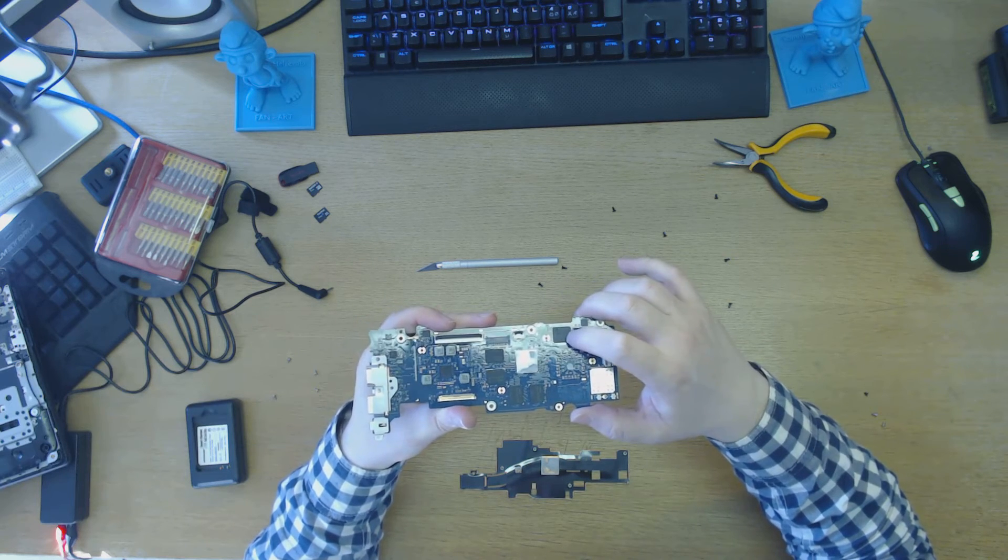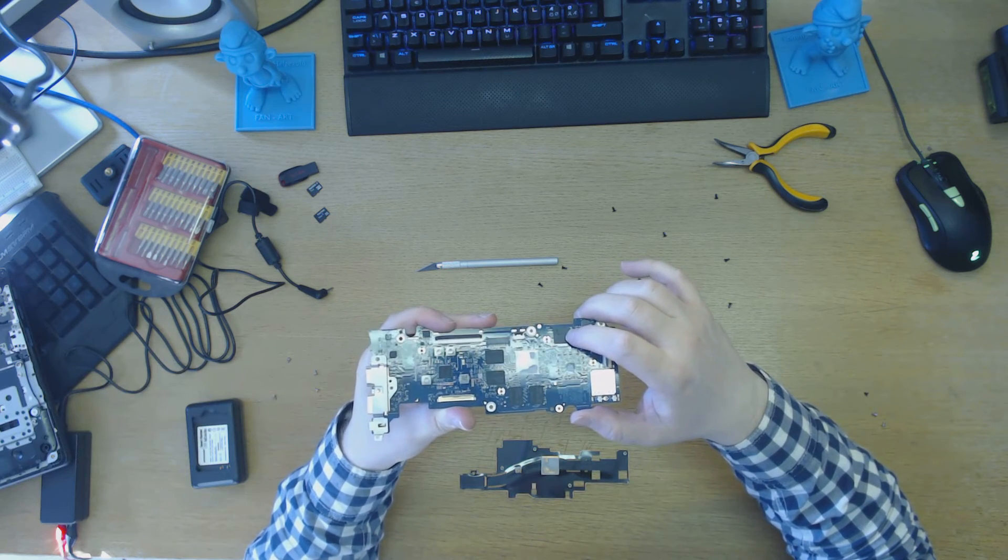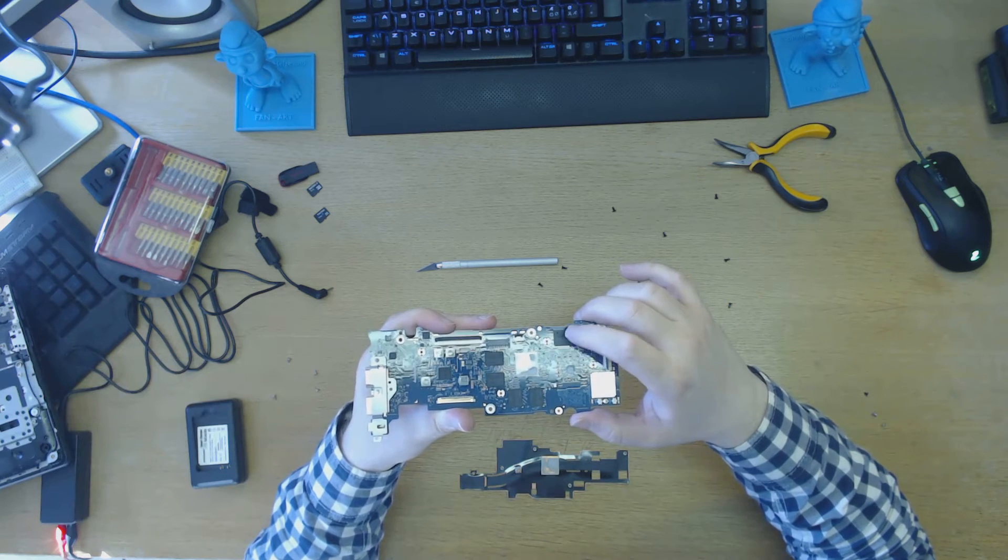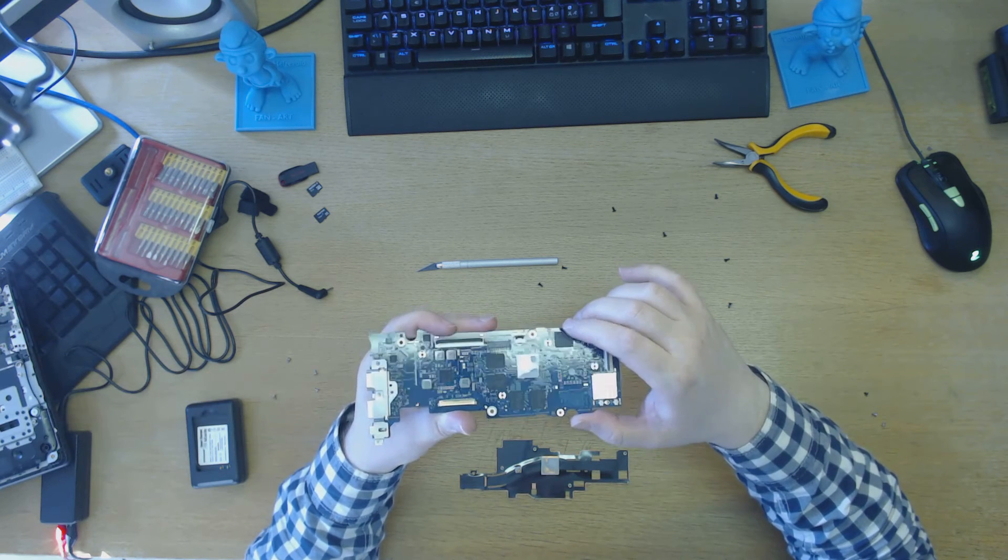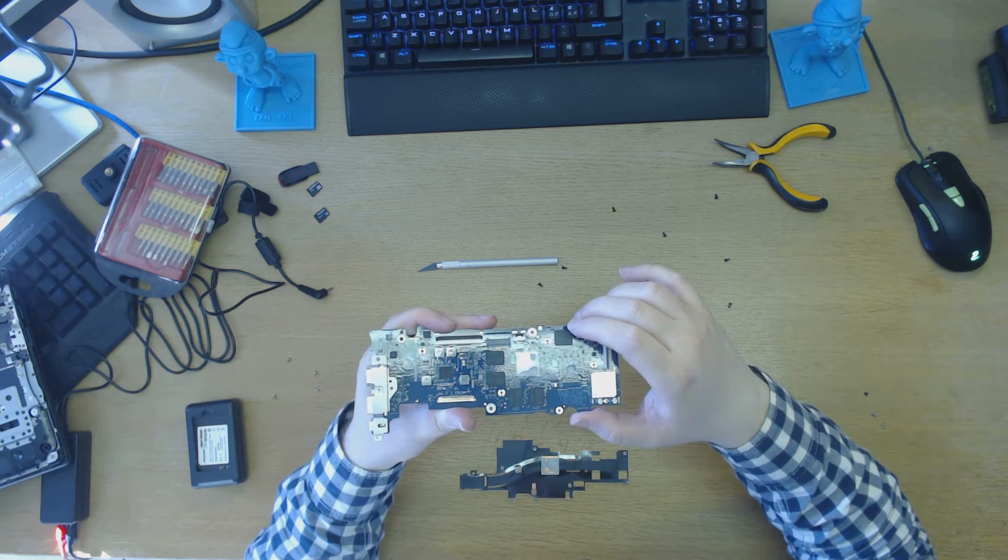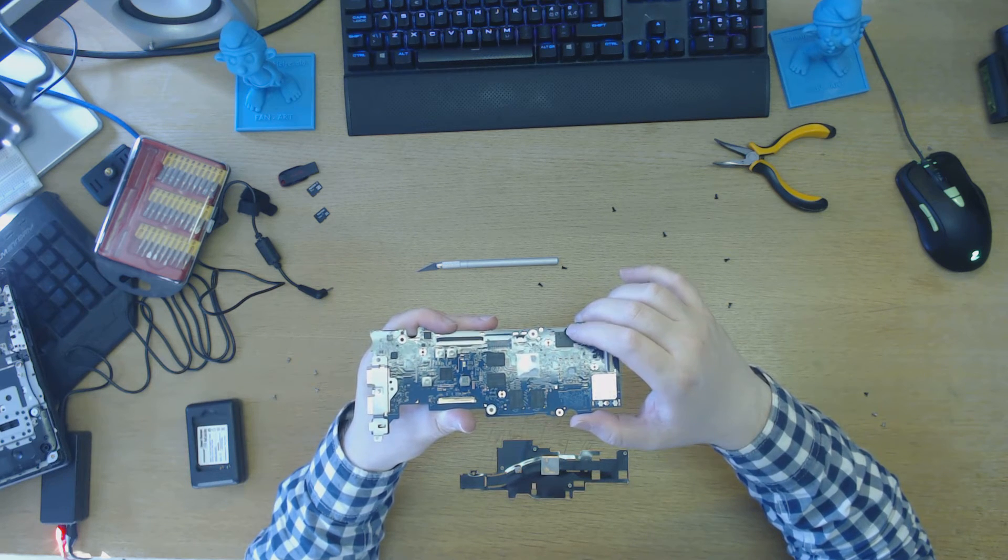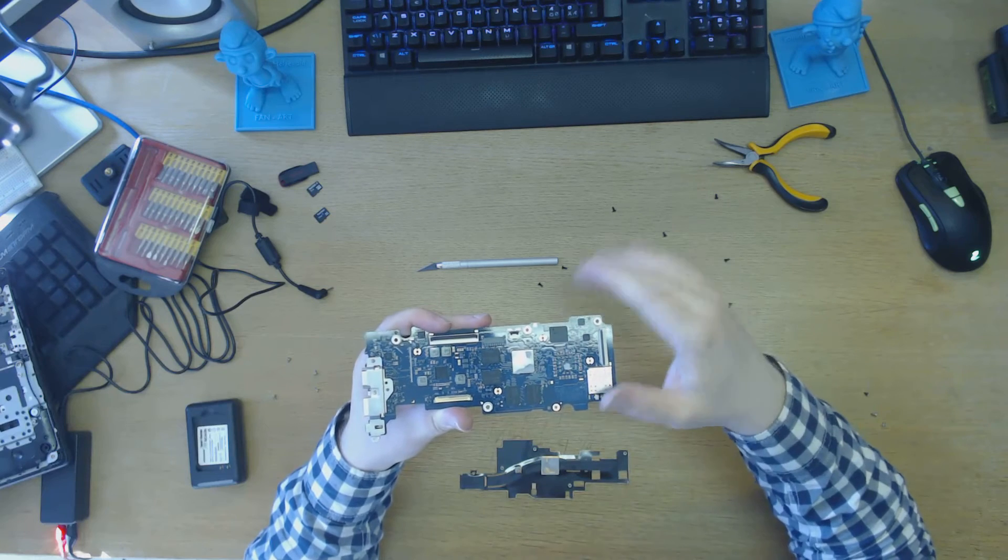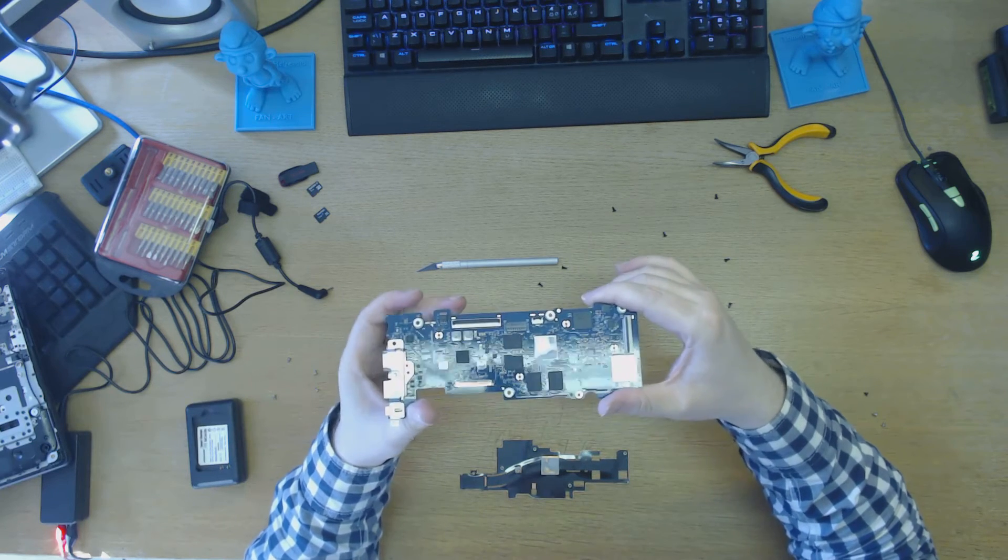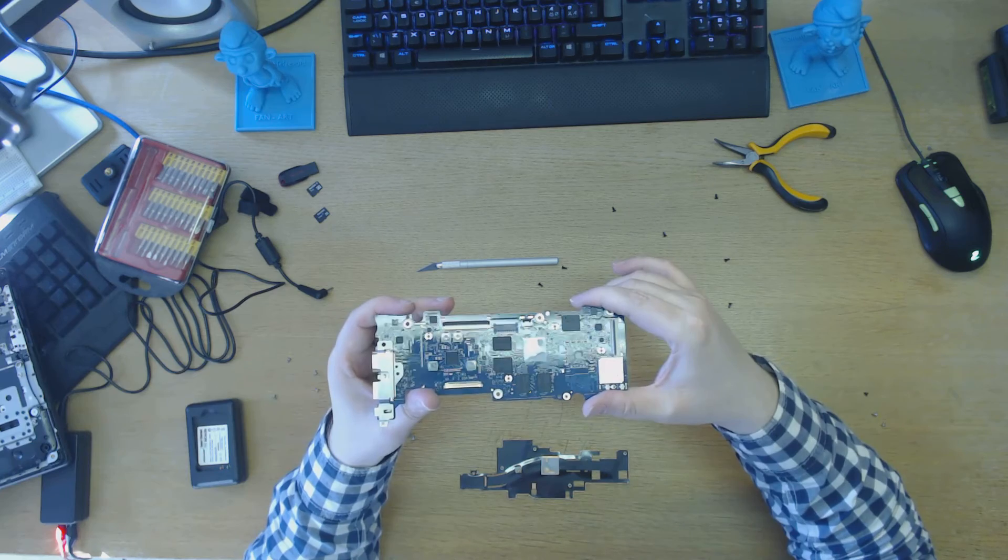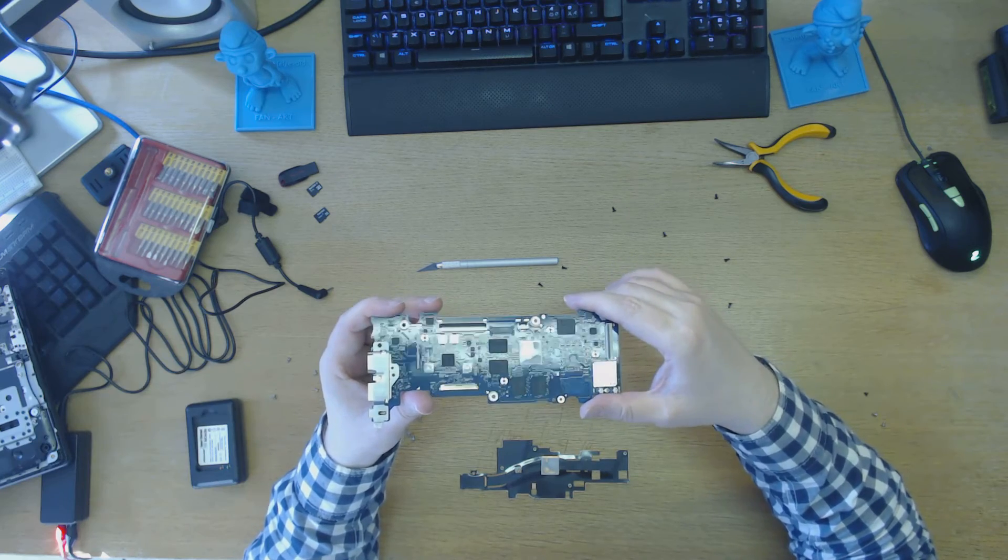But this one is the chip that is the eMMC hard disk, the SSD hard disk if you like. It is a KLMAG-2GAC-B031, for you technical people out there. This is a 16GB SSD hard disk, and it's just defective. It's just dead.